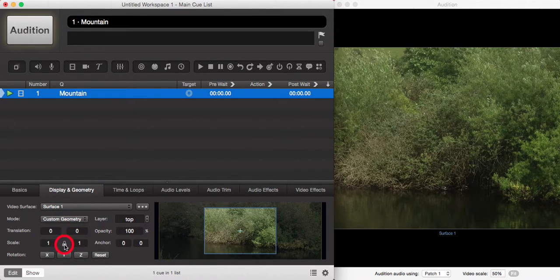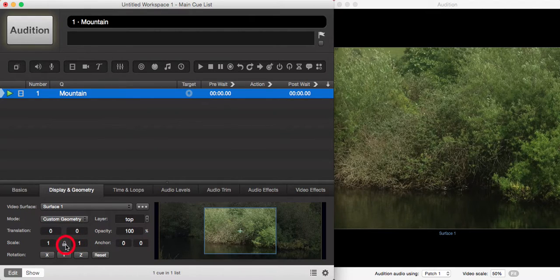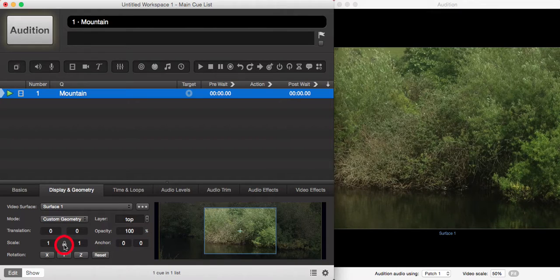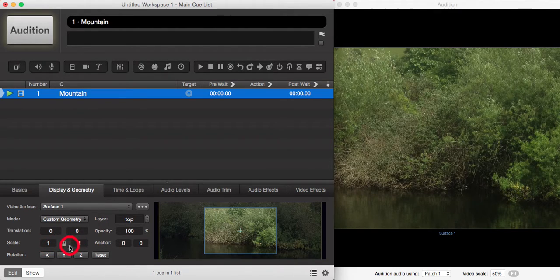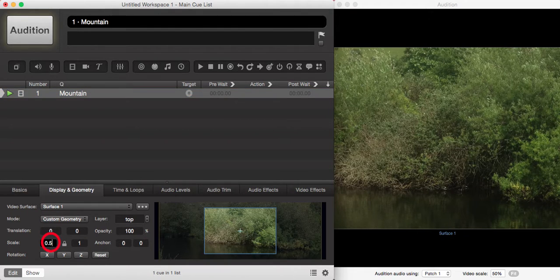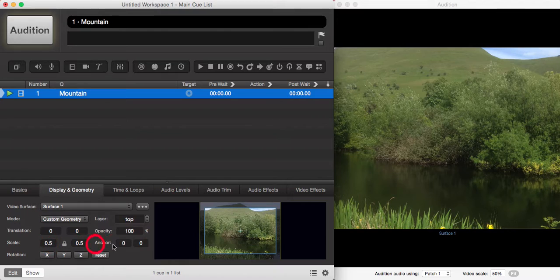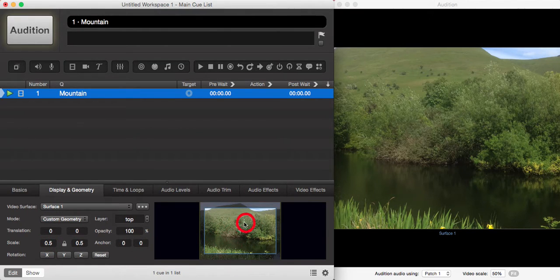The padlock between the two scale numbers is in regards to the aspect ratio. If the padlock is locked, you can adjust your scale and the aspect ratio will remain the same. For example, if we enter 0.5, you will see both boxes change and the aspect ratio of our image stays exactly the same.